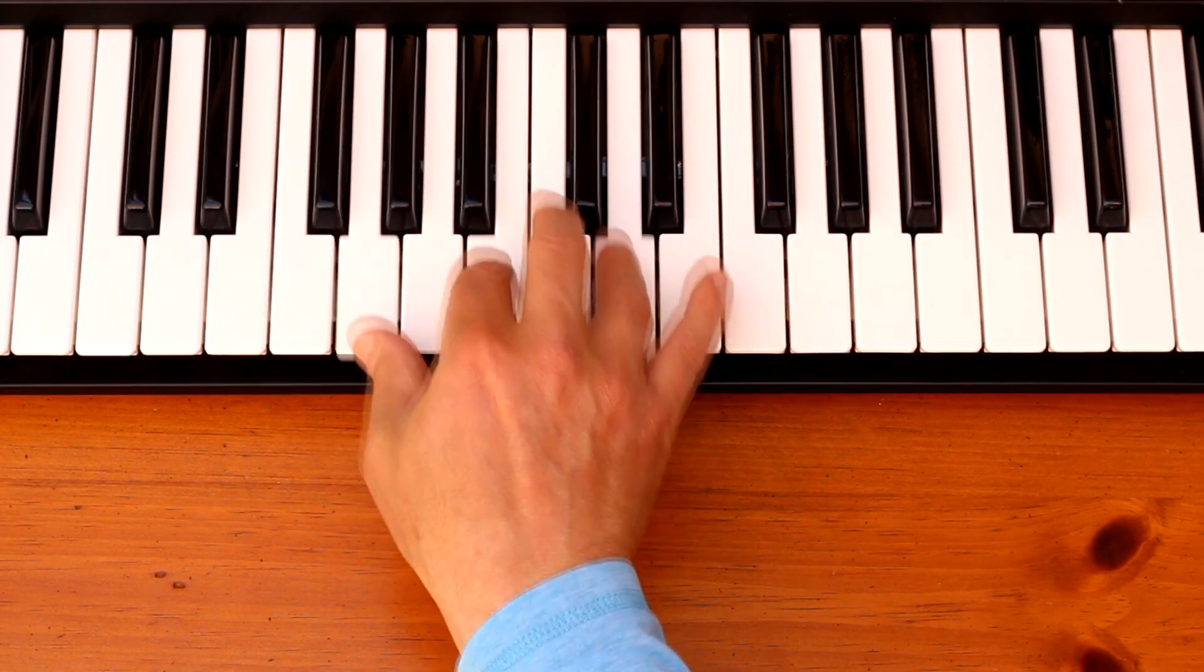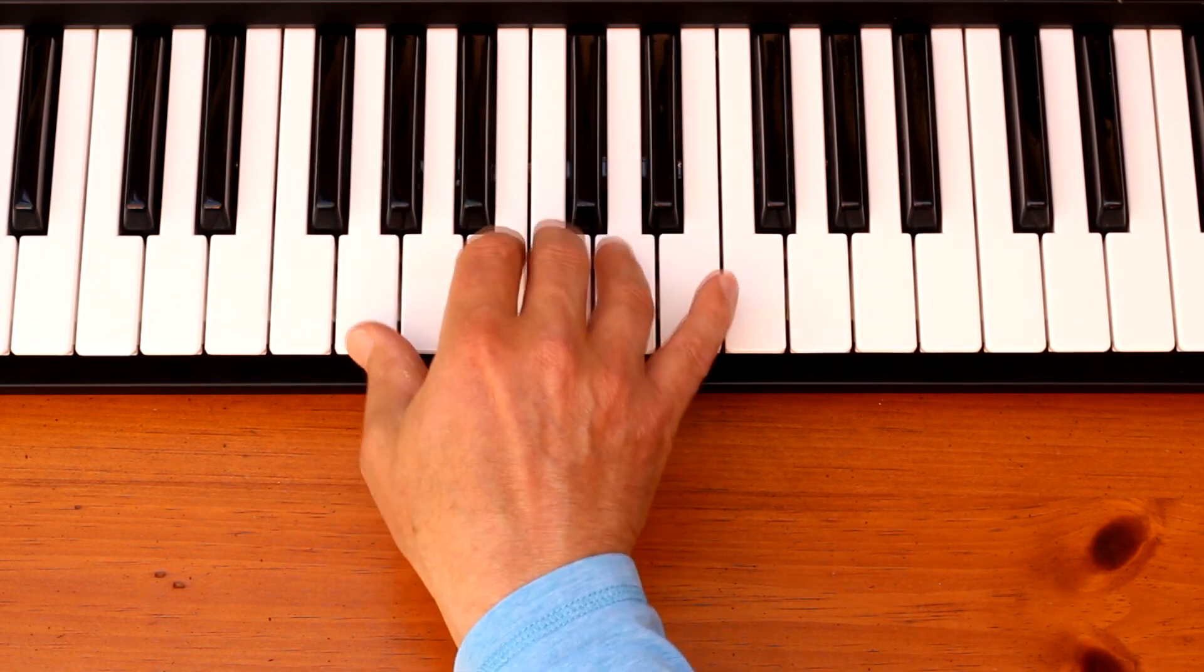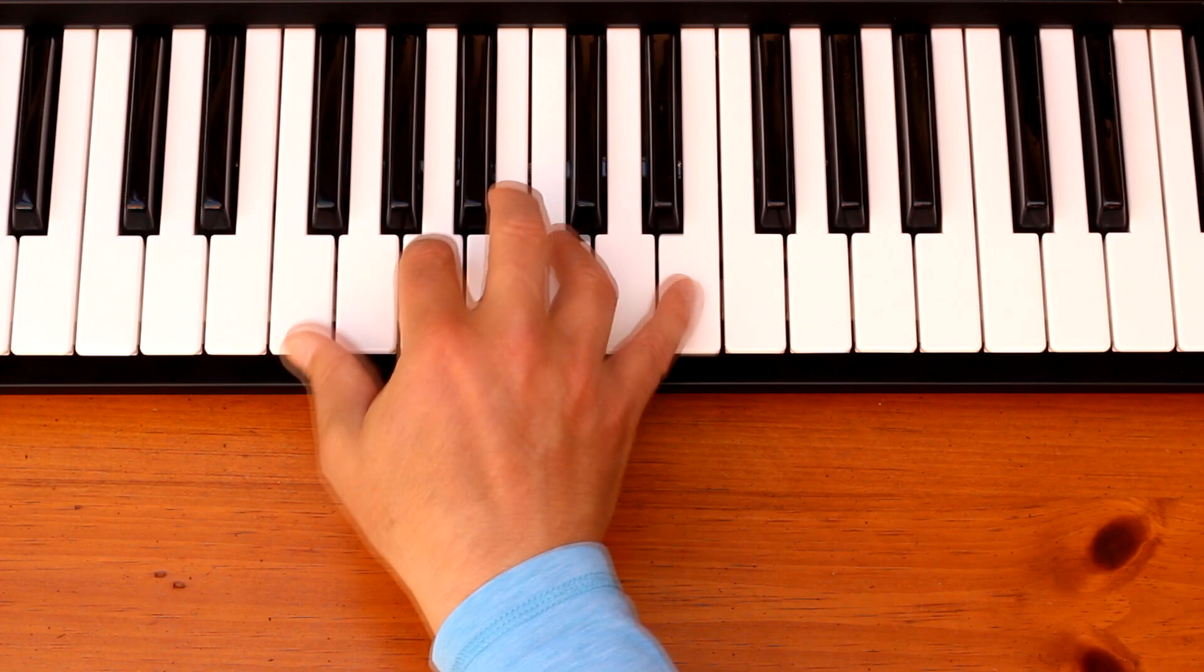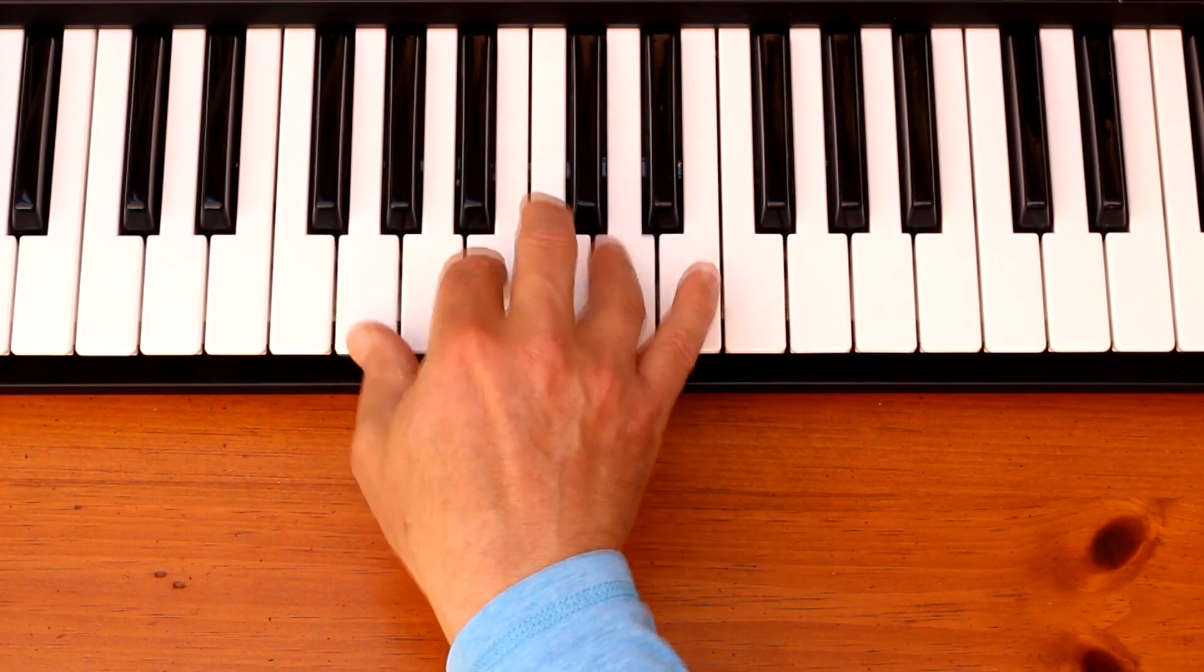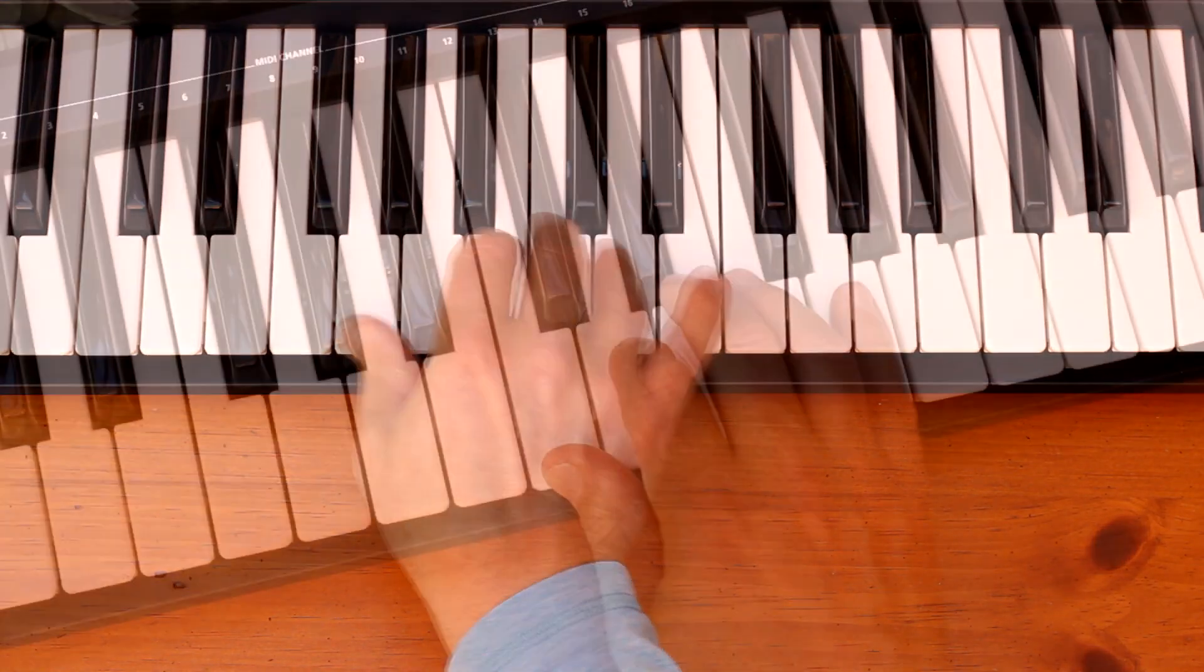Let's start by trying it with a simple lick based on the A minor pentatonic scale that uses these notes.